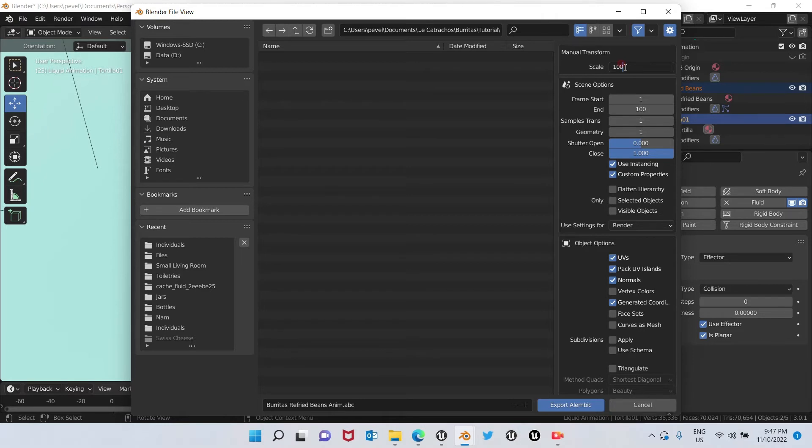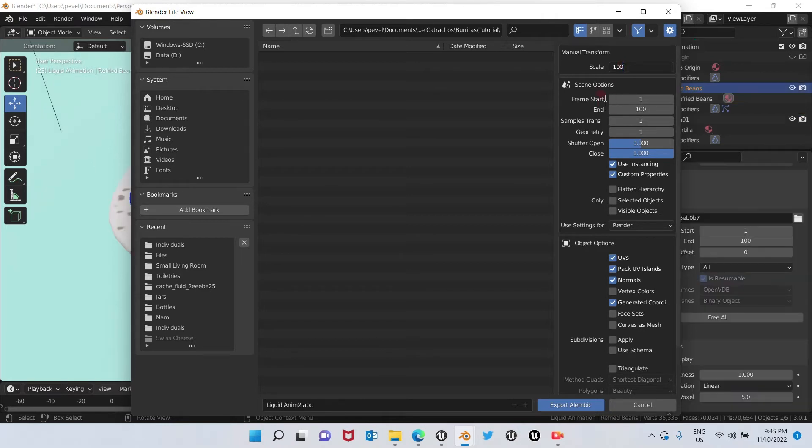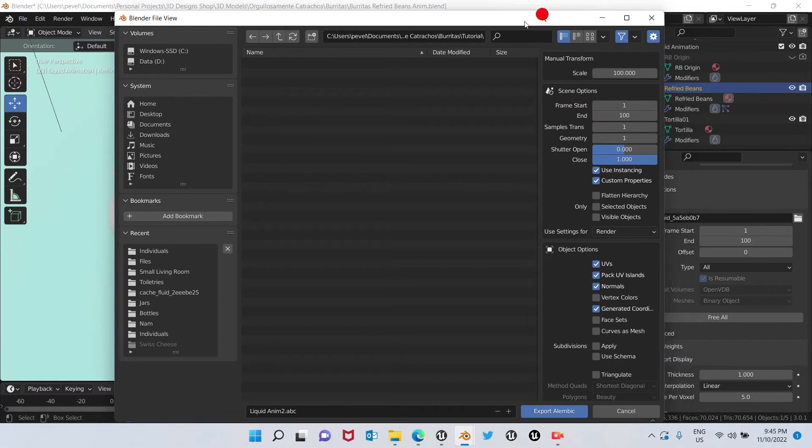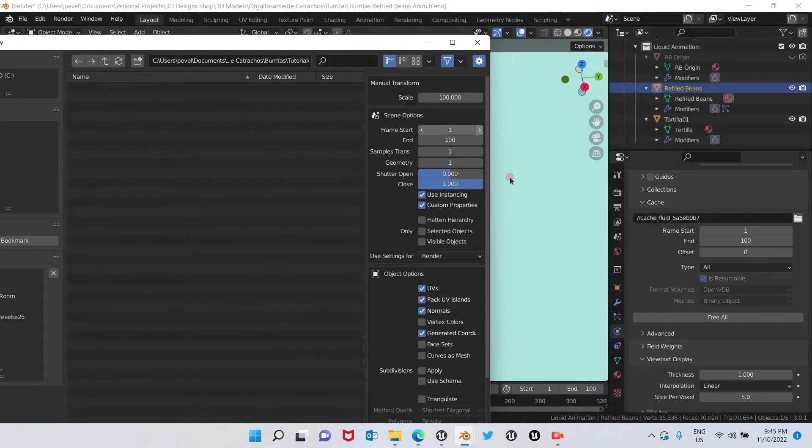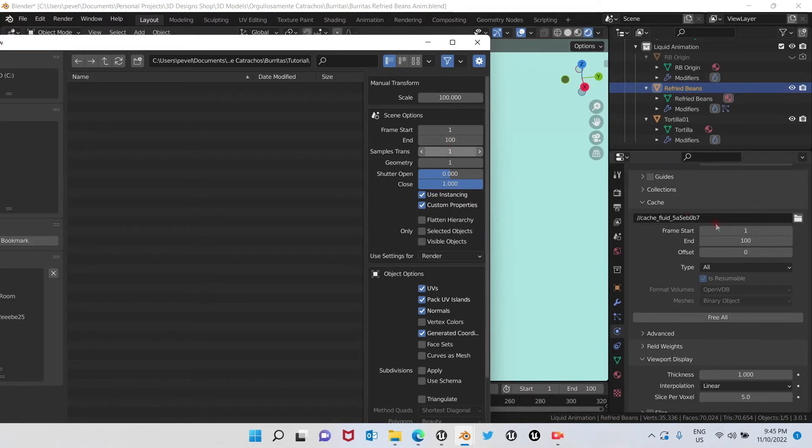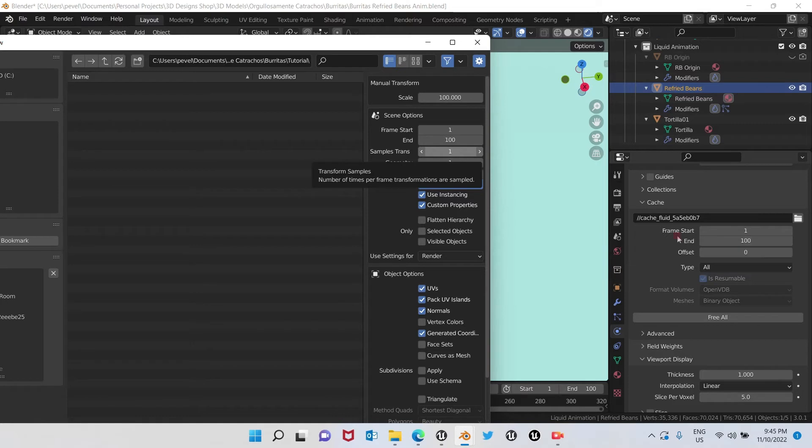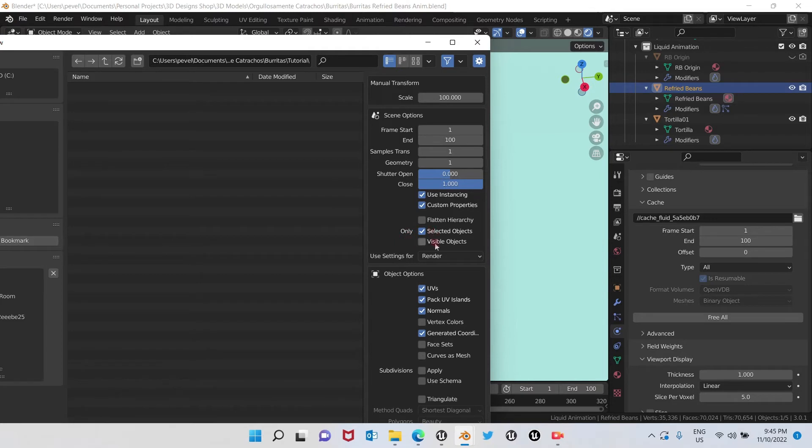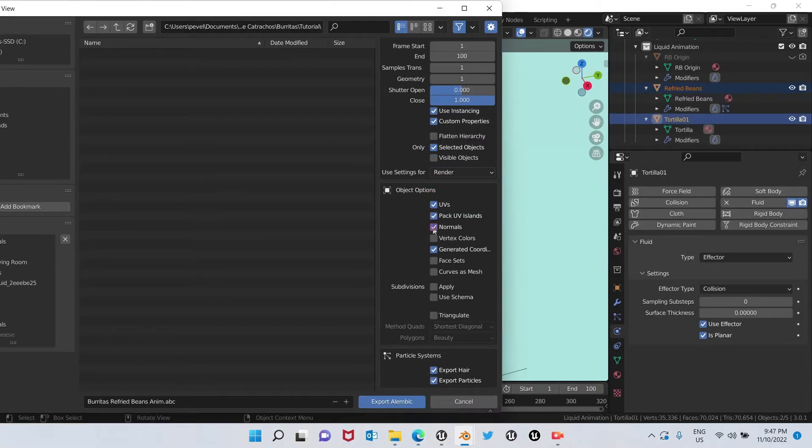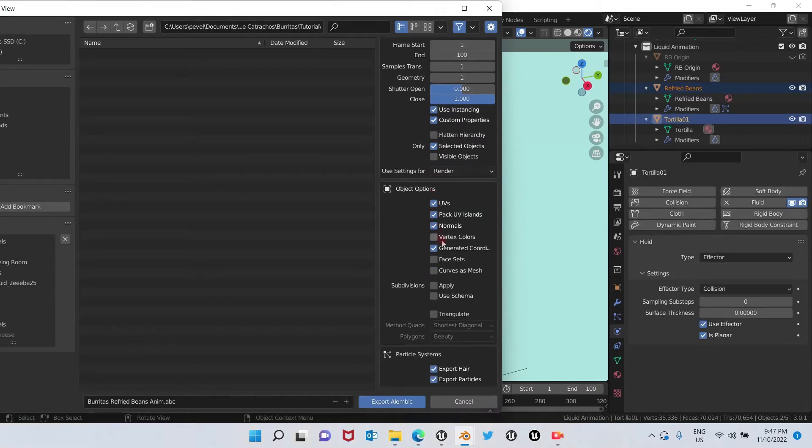Frame start and end, we always have to make sure that the end will be what we have here baked, which is 100. Selected object only, we're going to choose that one. We're going to continue going down.